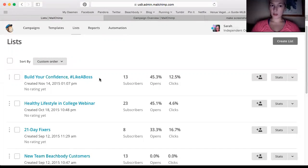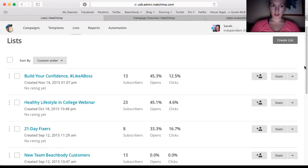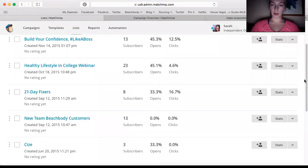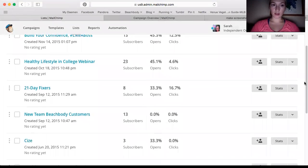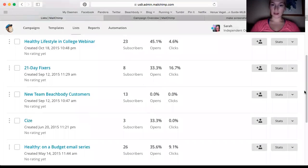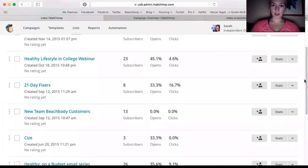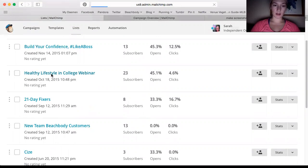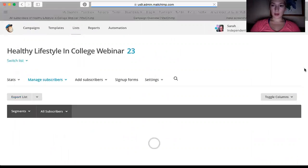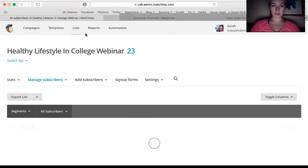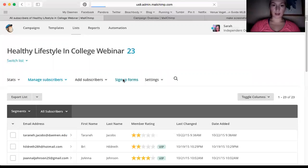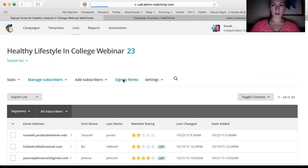So that's just basically the list that I have. And either you are adding people manually to this list or you have a sign-up link. So say I click on Healthy Lifestyle and College Webinar, and right here you click on Sign Up Forms.